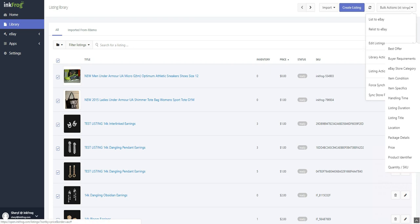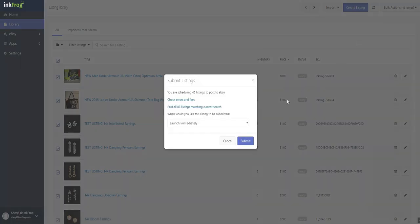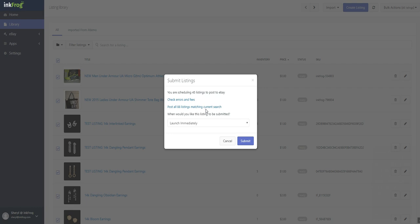When using bulk lists to eBay in the library, there is a link that appears under the check errors and fees link within the pop-up. If you have all listings selected, the link reads post all number of listings that match the current search, and if selected, this will launch all listings from the filter set to eBay, and not only those that were selected.